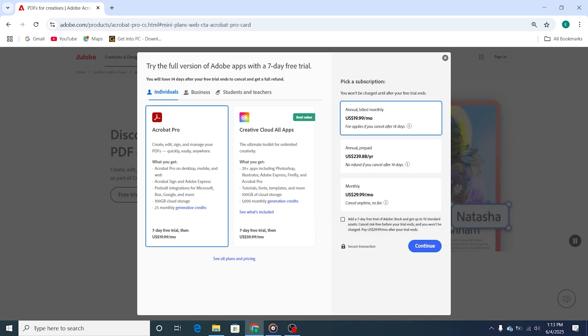You might also want to consider trying out the Adobe Stock Trial, which gives you access to high-quality assets like stock footage, templates, and design elements that can enhance your projects.